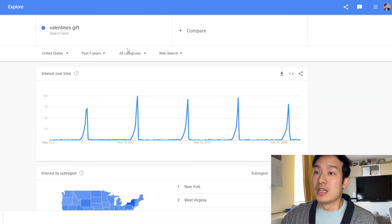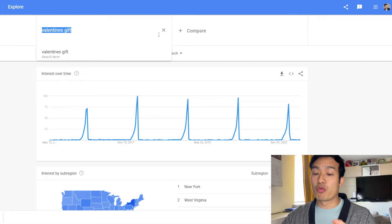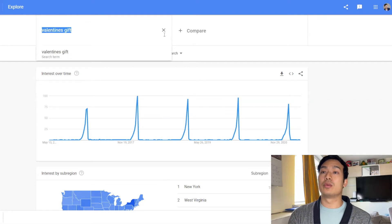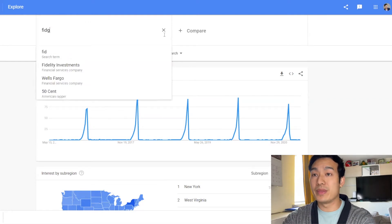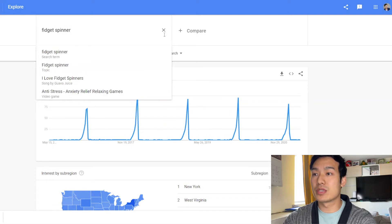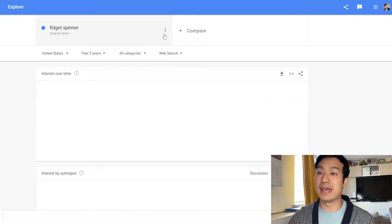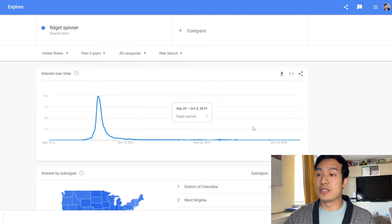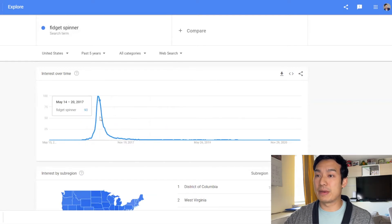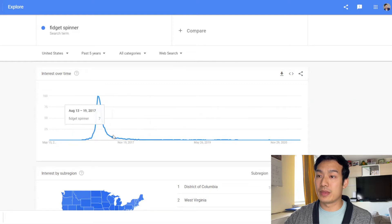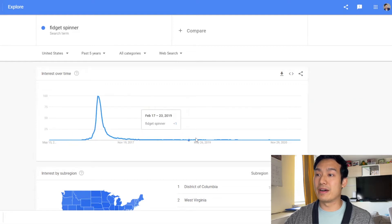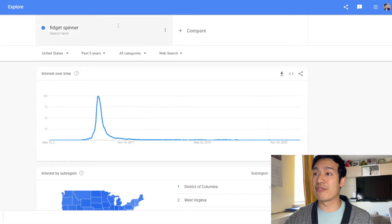So something like a fad, which is something you really don't want to get into. You want to get into trends right. So a fad is a fidget spinner. So this is something that was really hot for like a few months and then it just died out. So you see the past five years, so it spiked up really high in 2017 April and then it just went flat and died out. So these are products that you really want to stay away from.